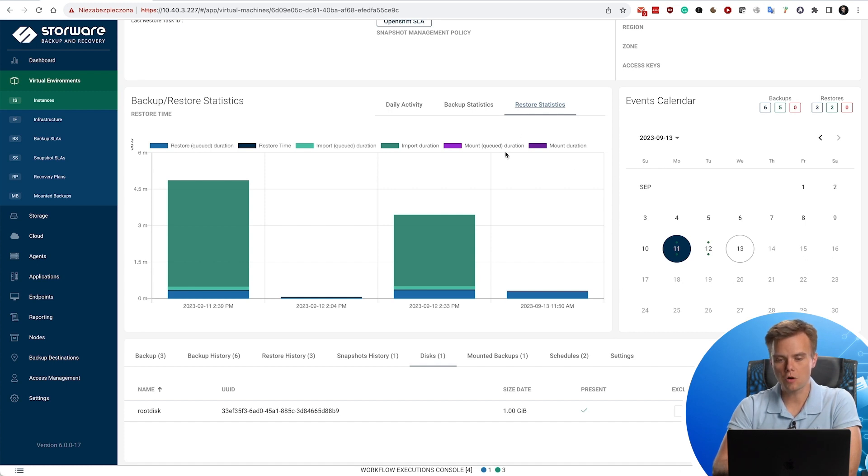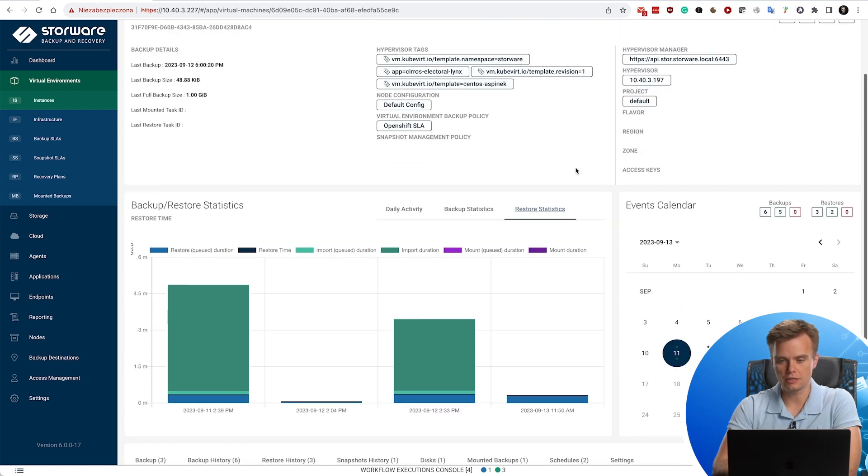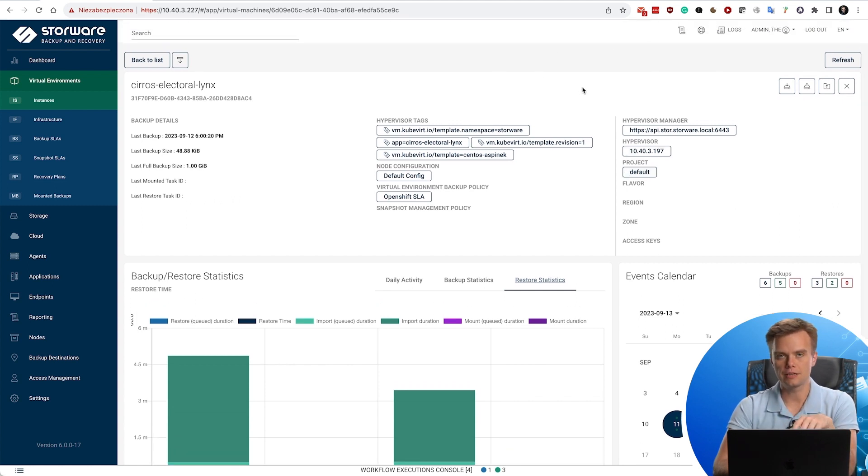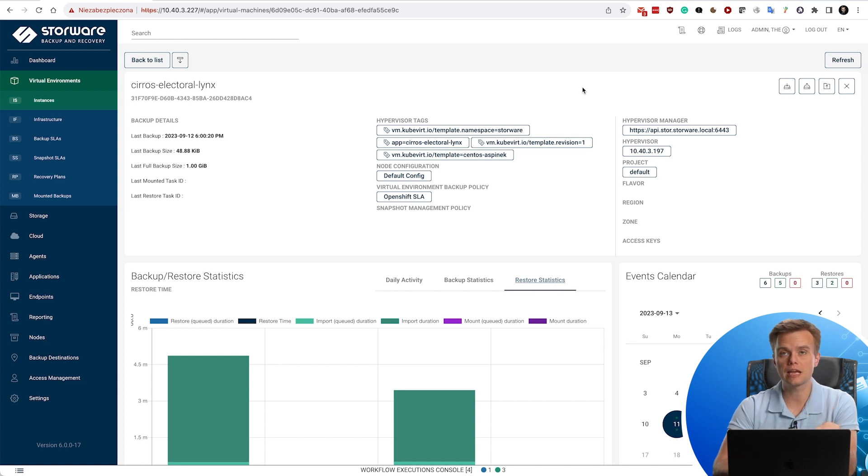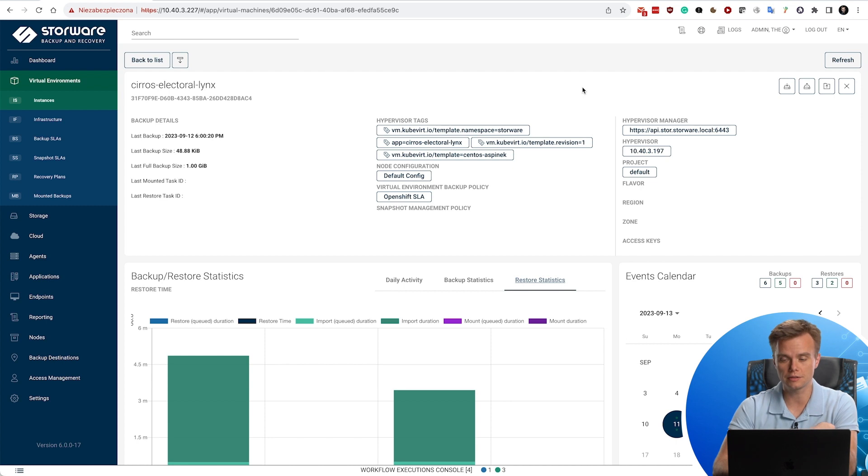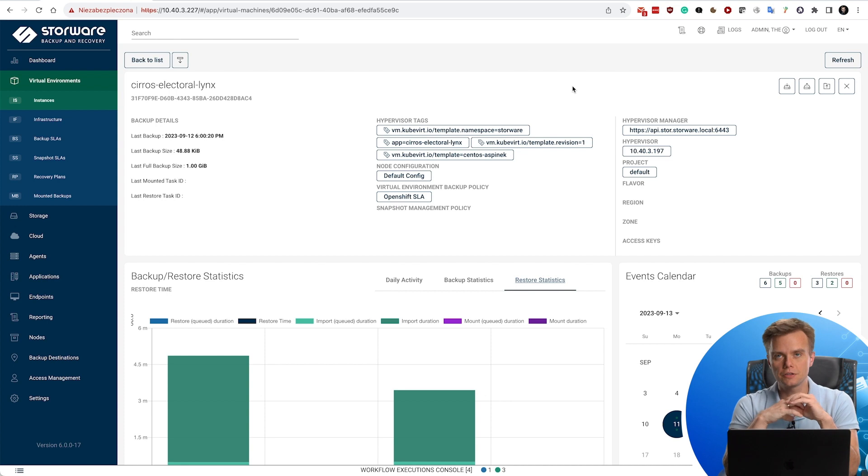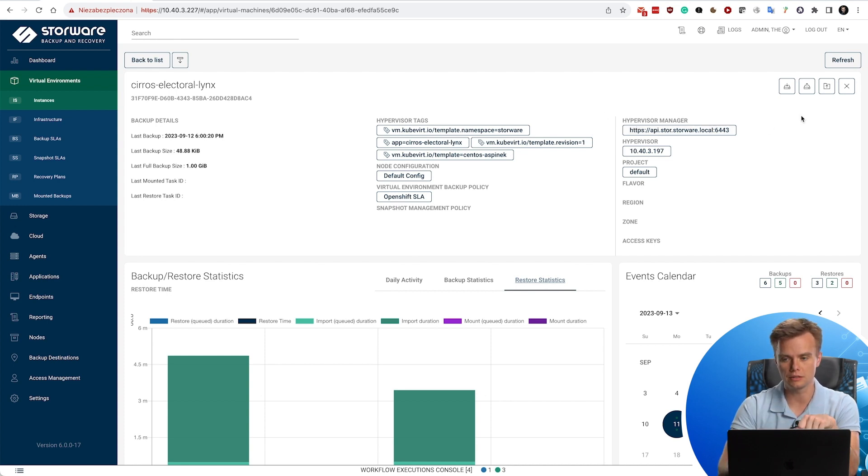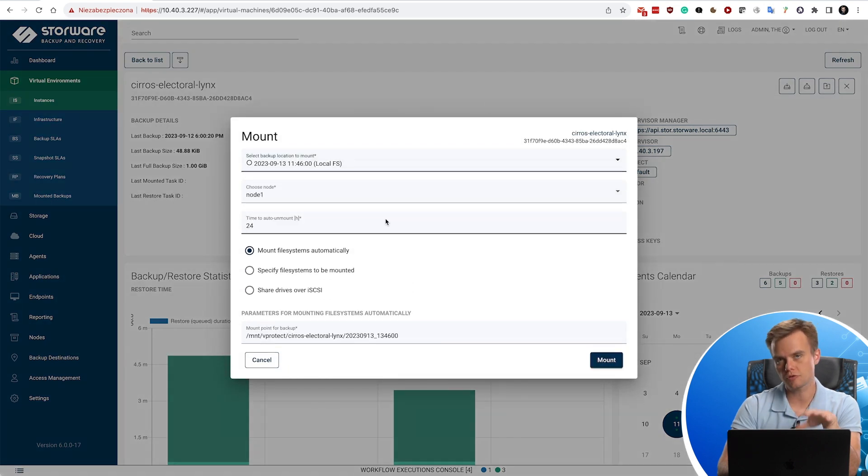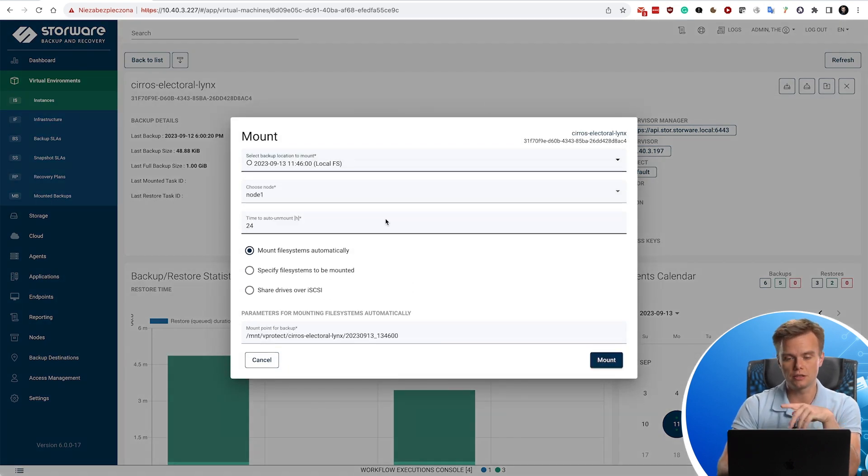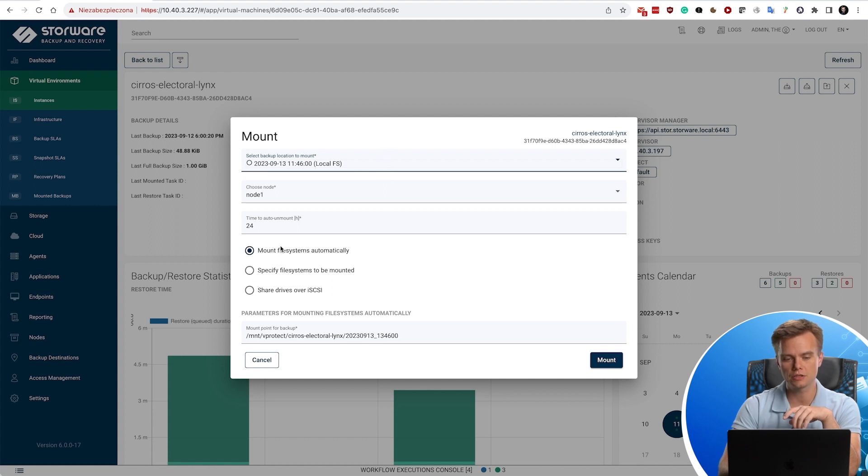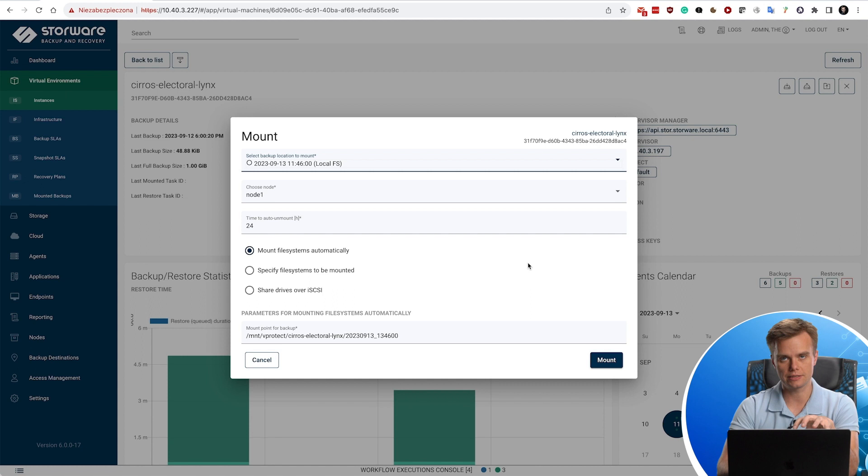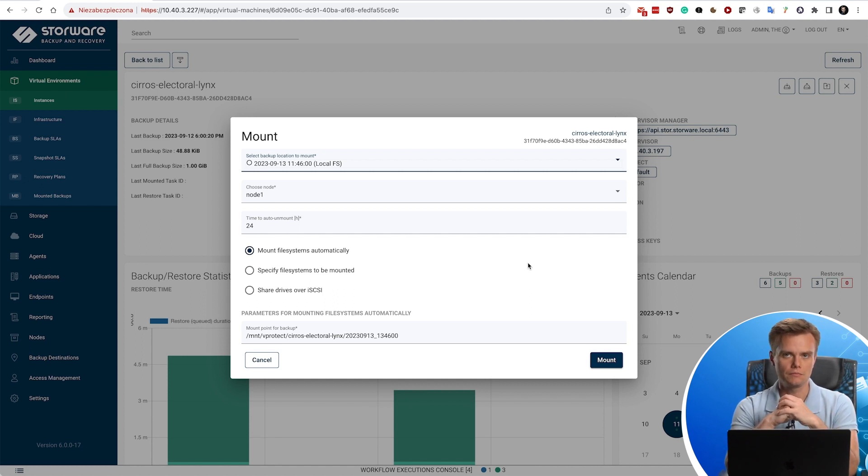Mount operation is the other aspect that you can do during the recovery. For file level recovery, we support everything except file-based persistent volume. If you have a block device persistent volume, then we are going to be able to mount that using this third button here. This is a virtual machine, so usually you are going to attach rather the block device in this case. We have this option to mount file systems automatically, specify manually which file systems are going to be mounted, or share drives over iSCSI if you would like, for instance.